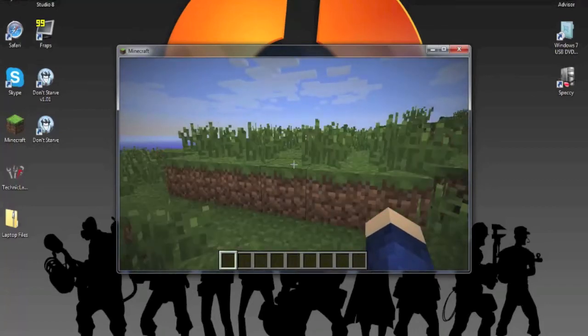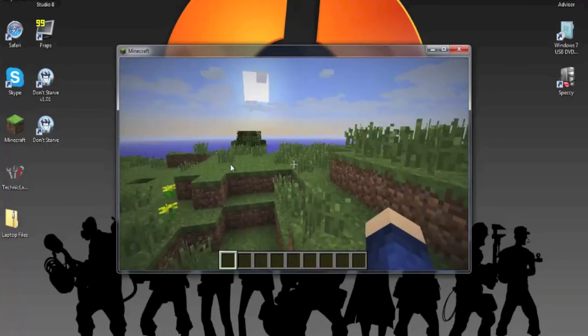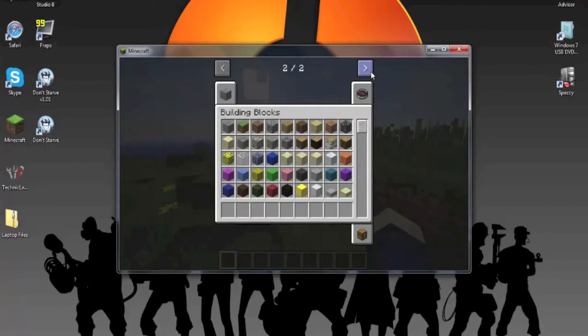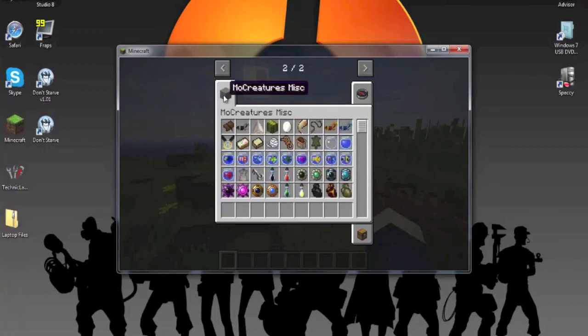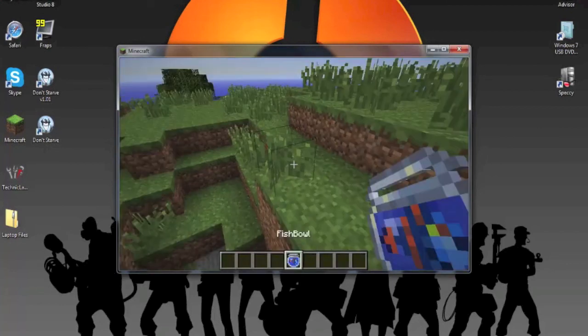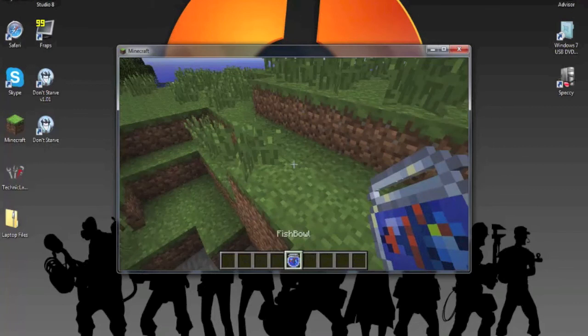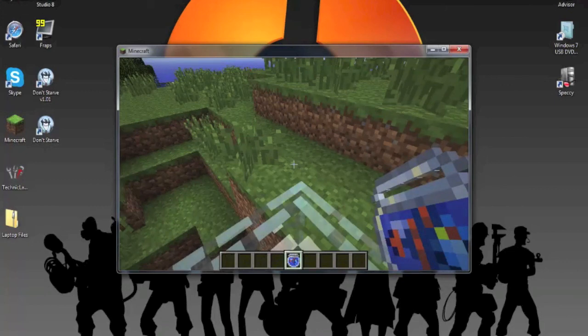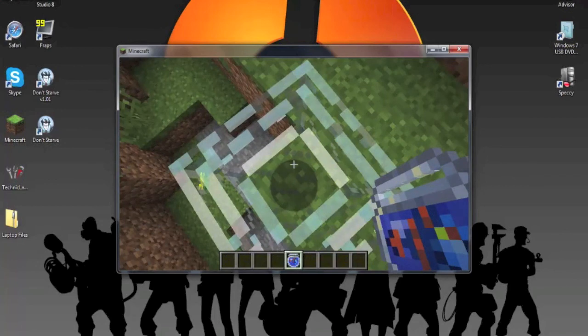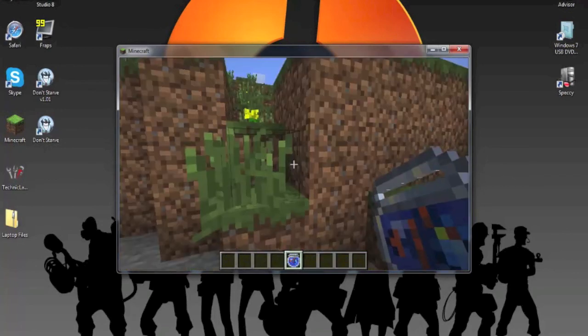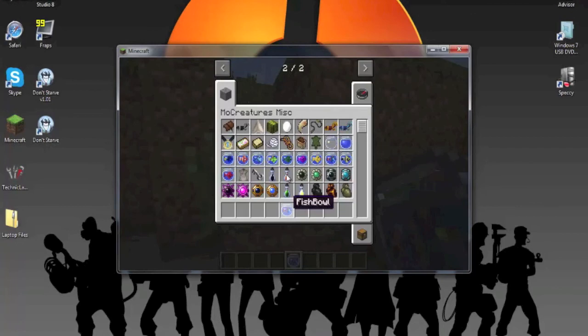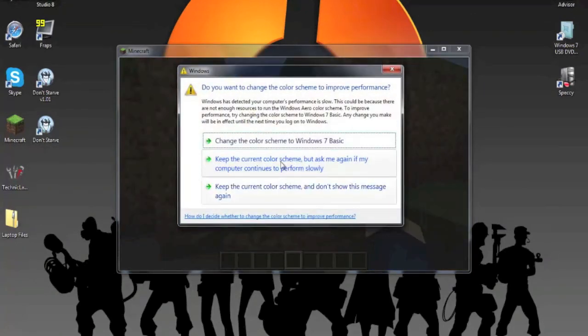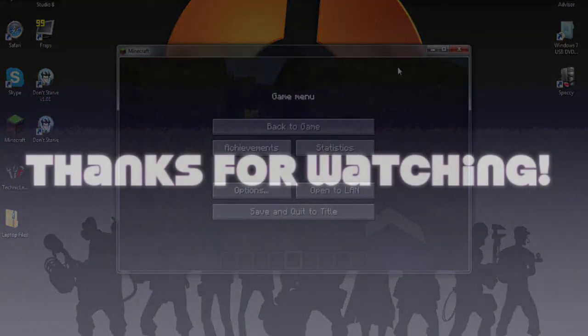Like I said, my computer is garbage. And the mod is installed. Well, there you guys go. So thanks for watching, and I hope this was helpful. I don't care. And I'll see you guys next time.